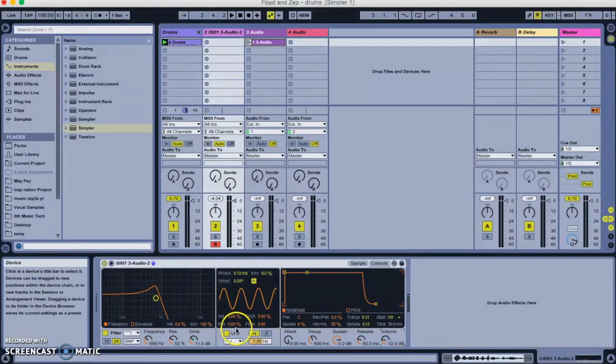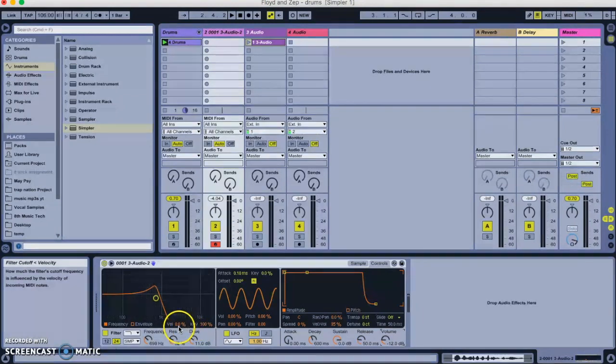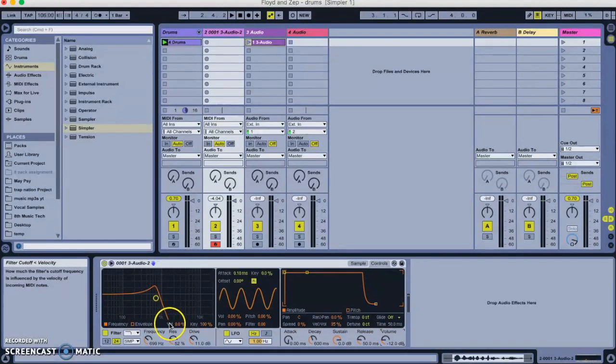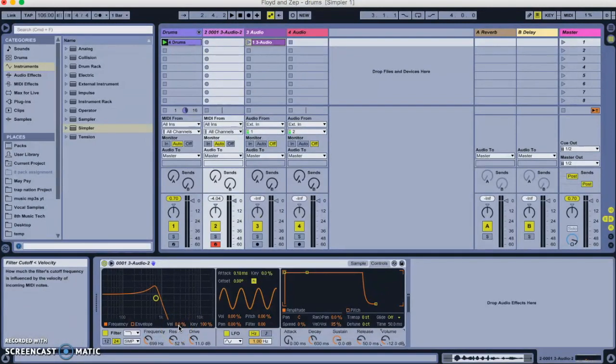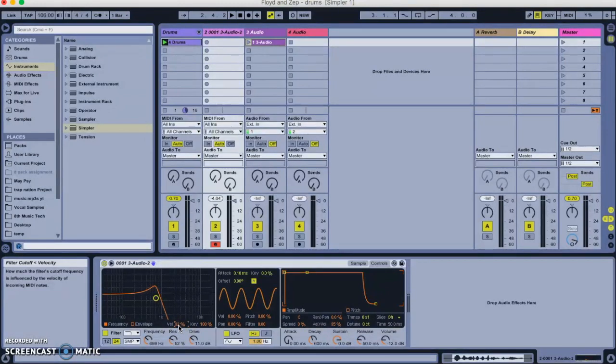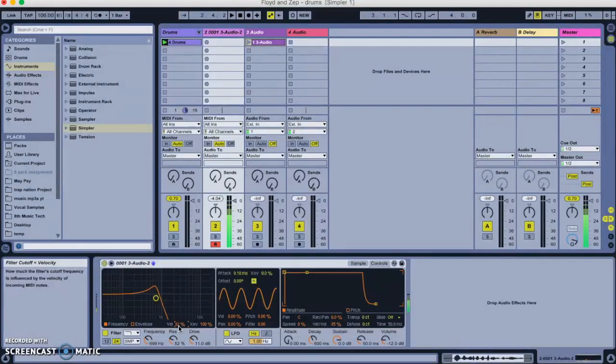And I'm also going to add something else, which I think is pretty cool. I'm going to add here where it says VEL. That stands for velocity, which relates to how hard you hit the keys. If you put that up a little bit, say up about 30-something percent, the harder you hit the keys, the more the filter will open. So, I'm going to hit softly first.